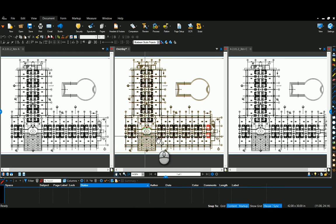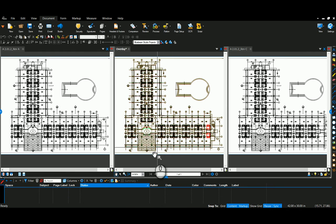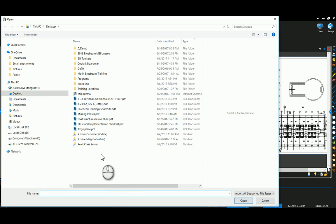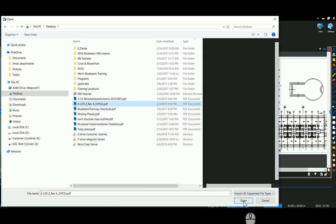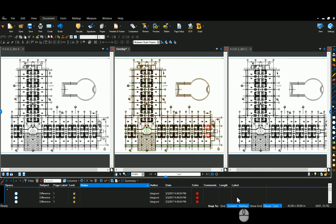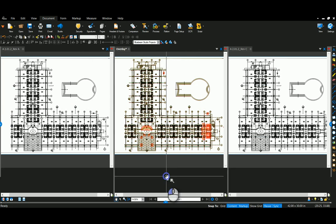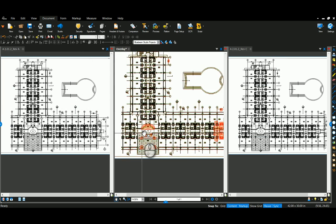So now that I've got this overlay document created, I'm going to come down to my markups list and go to import. And I'm going to go out to my desktop and select my diff file that we just saved. And it's going to import all those markups.